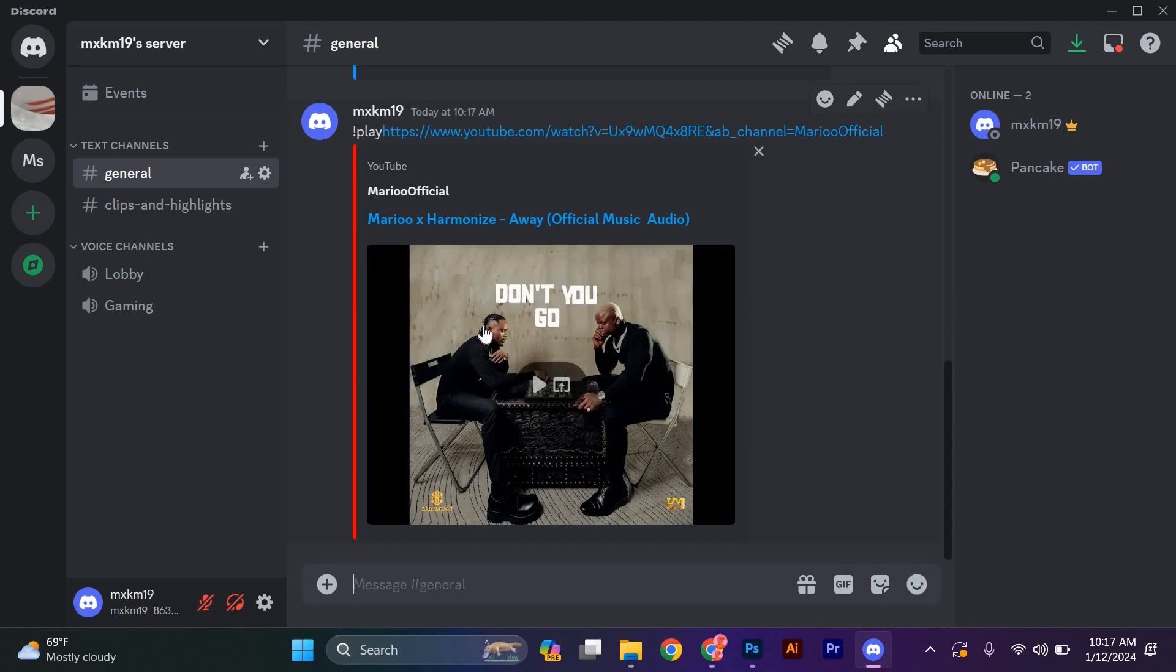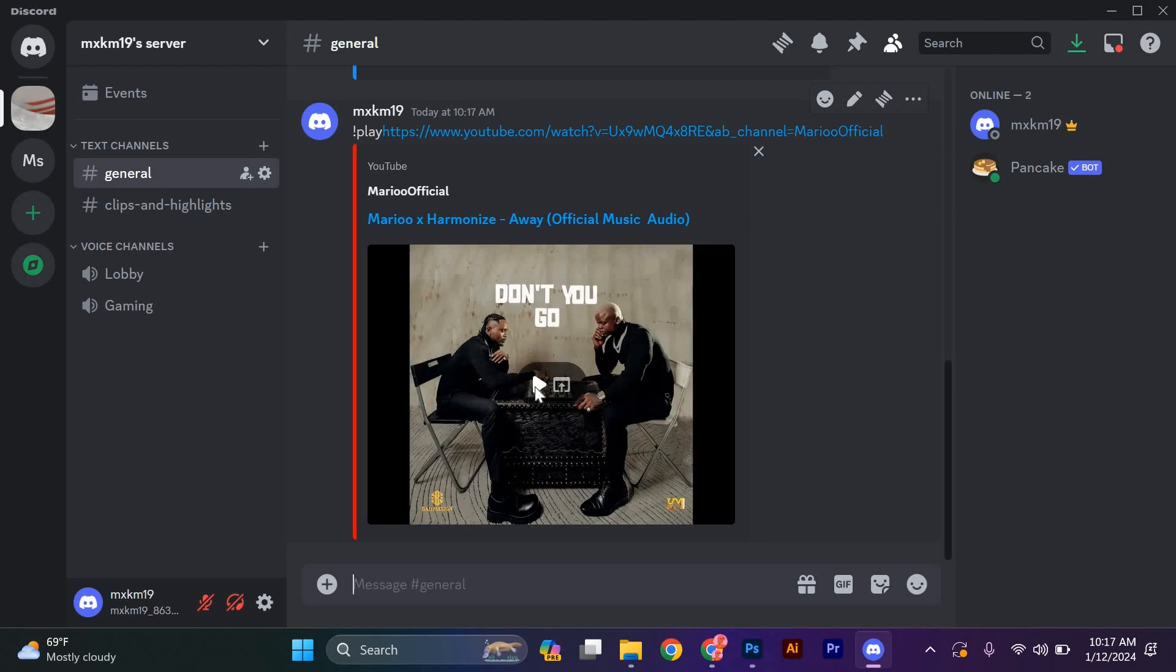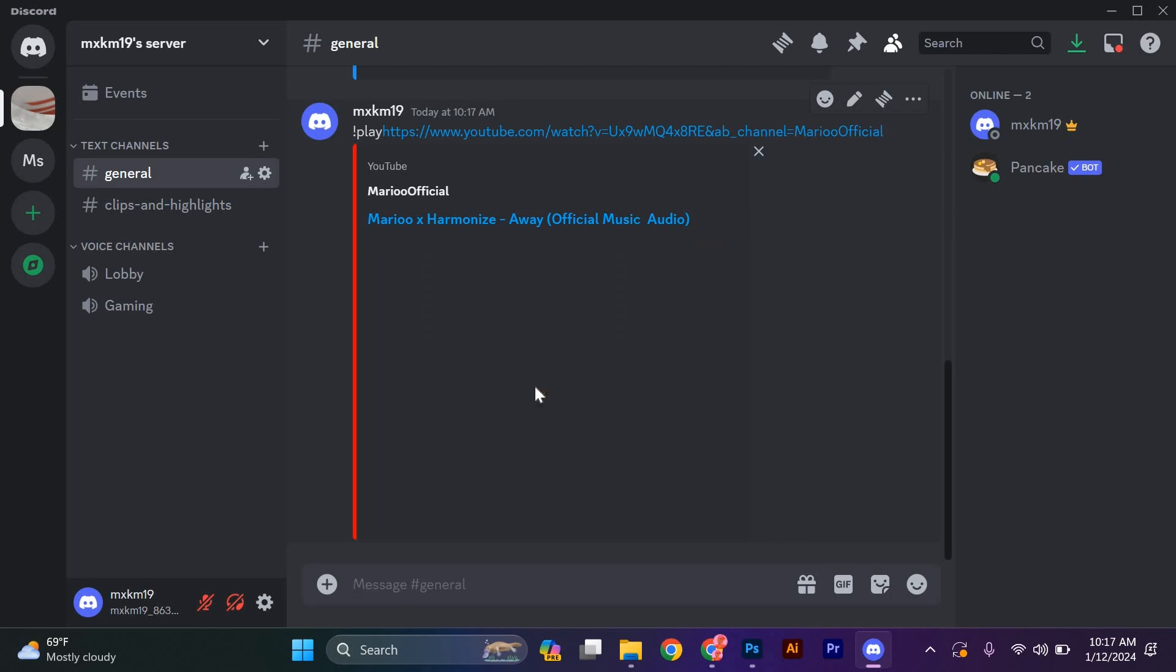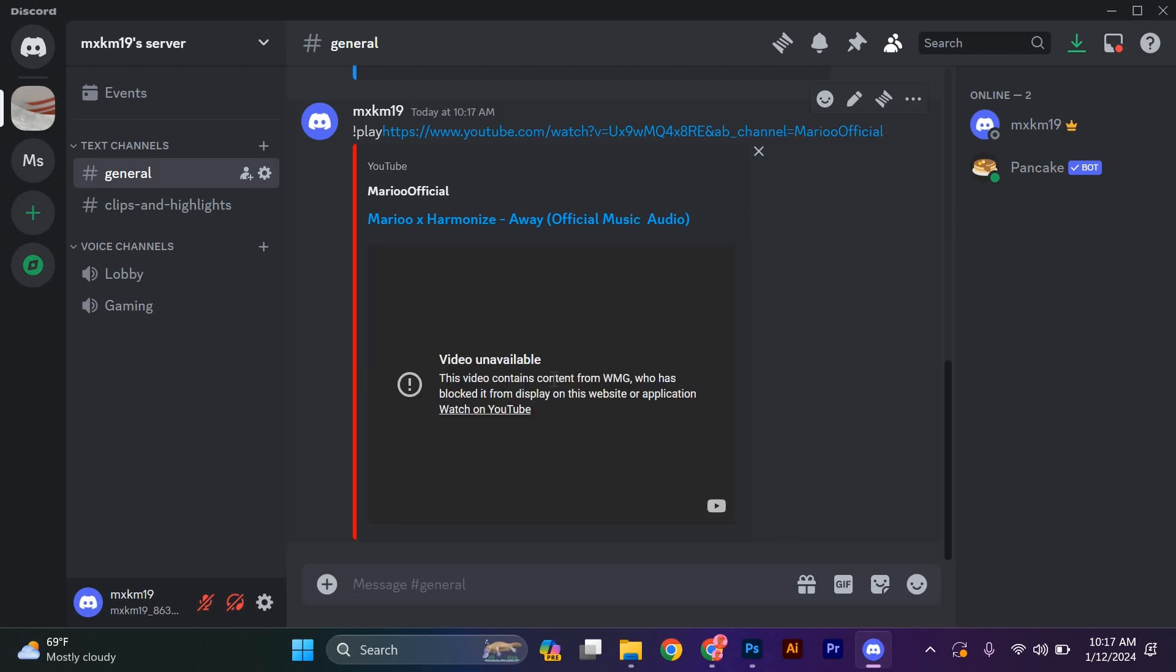You can control the playback using various commands such as exclamation mark pause, exclamation mark resume, and exclamation mark skip.